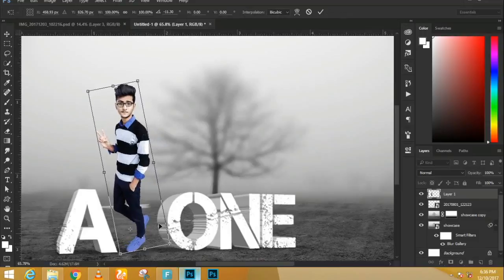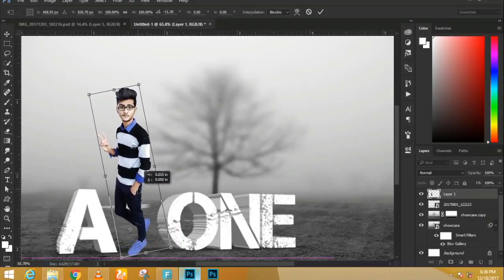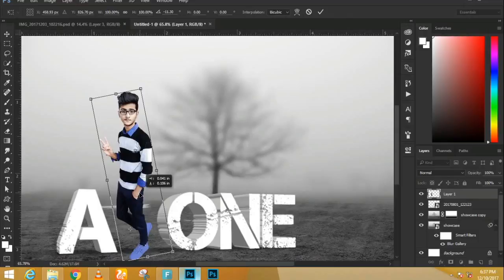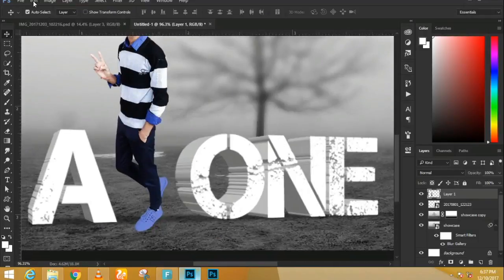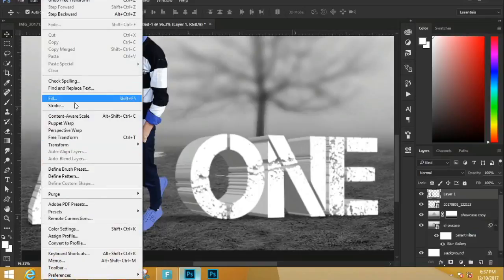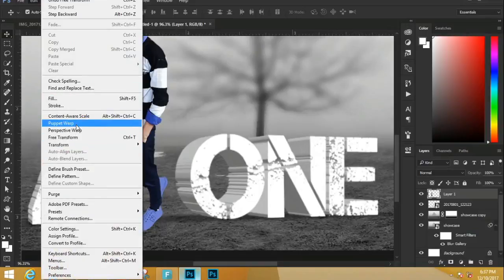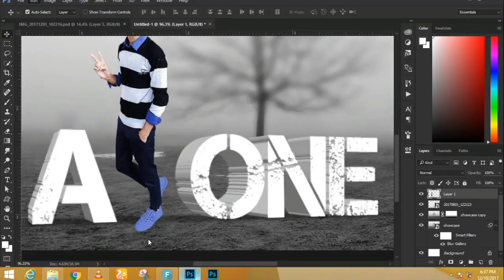First, get rid of the shovel. Click on the Lasso tool and make a selection around it. Hold Shift and Backspace, or go to Edit > Fill, choose Content Aware, and press OK. Photoshop will fill in those pixels and remove the shovel. Press Ctrl+D (Command+D on Mac) to deselect. Now we're working with just the snow.